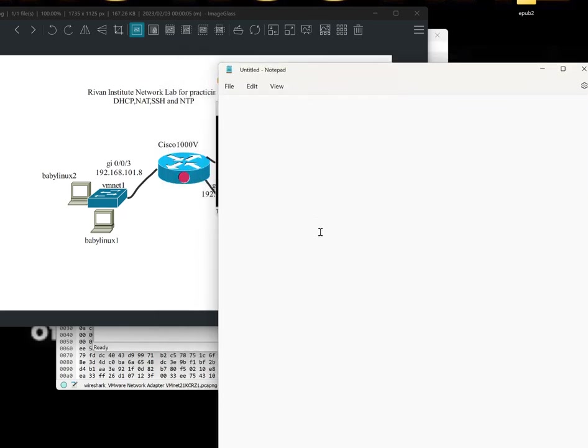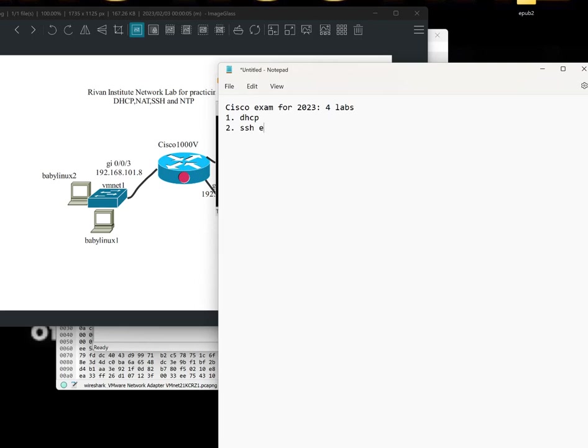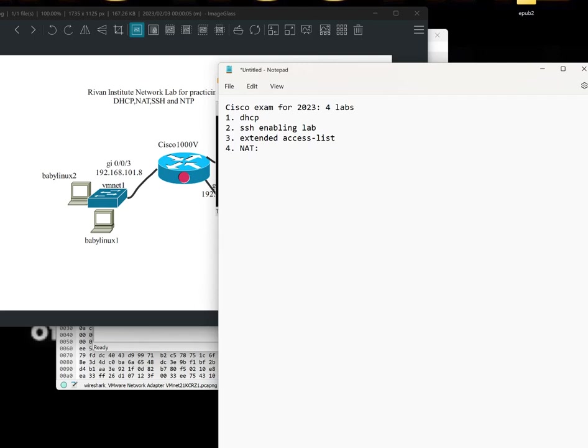So there are rumors that Cisco exam for 2023 would include four labs. One is a DHCP lab. Two is an SSH enabling lab. The other one would be an extended access list lab. And number four would be, my guess—oh, I mean, according to a lot of people, it's NAT. So let's focus on these labs. For the DHCP, let's just call it task 1. We all know the command for DHCP, right?